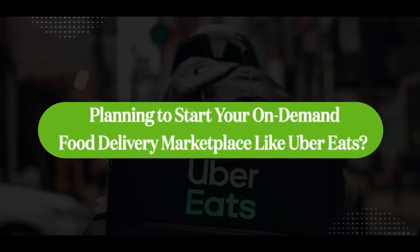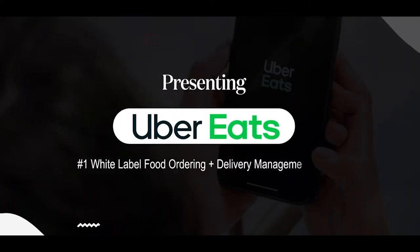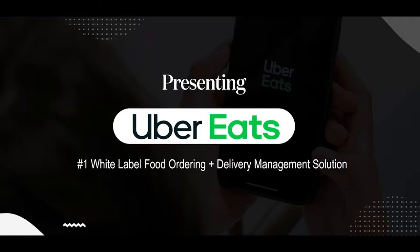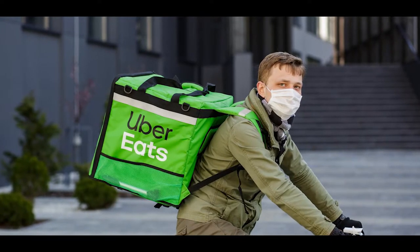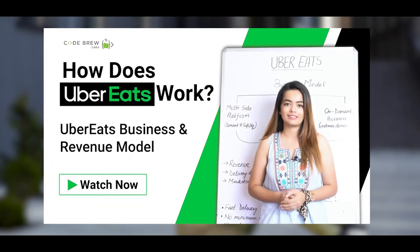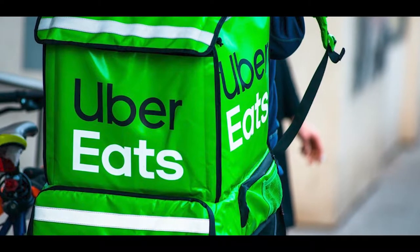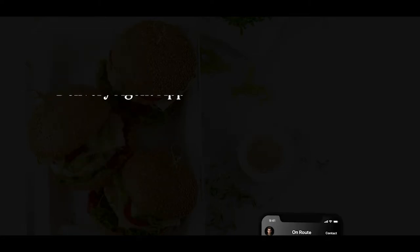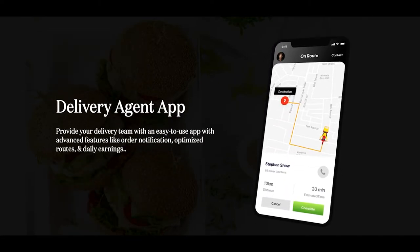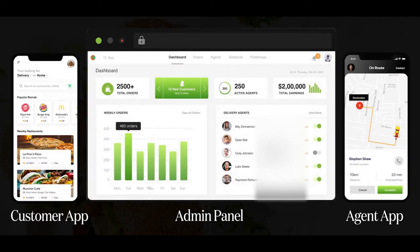Hi everyone, hope you all are doing good. In this video I'll be presenting a live demonstration of our ready-to-use and advanced online food ordering plus delivery management solution — Uber Eats clone. This solution includes a branded online food ordering website and app for customers, a delivery agent app, dispatcher panel, and admin panel.